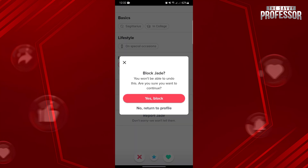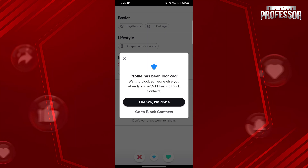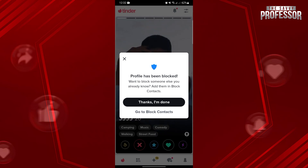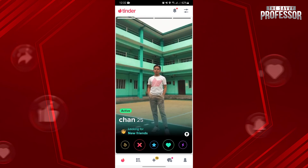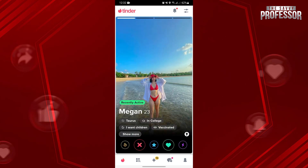A prompt will appear asking if you really want to block this user. Confirm your decision by tapping on the Yes Block button. After that, you have successfully blocked this user in the application. You will not see that user again in this matchup screen.